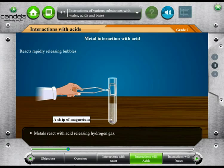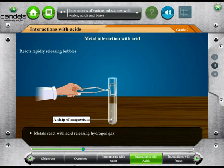What can be seen is that there is an interaction between magnesium and dilute hydrochloric acid. Gas bubbles can be seen coming out. This is hydrogen gas.